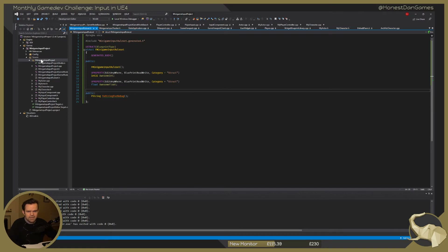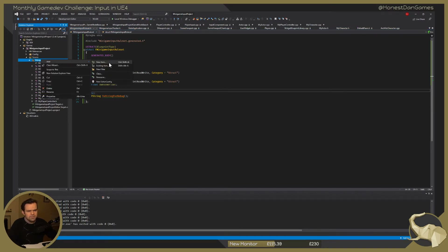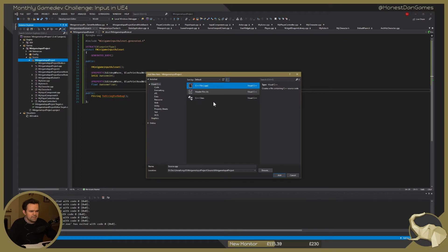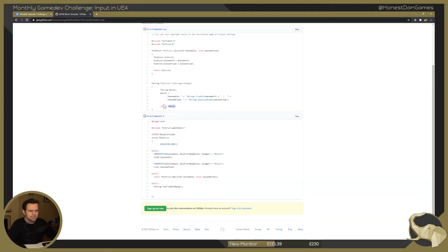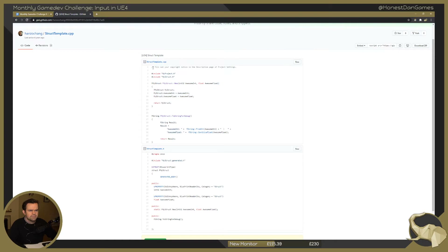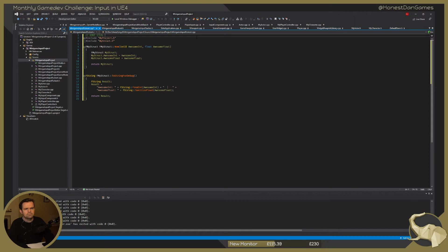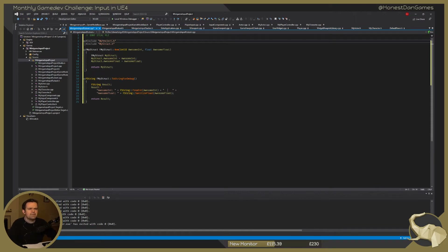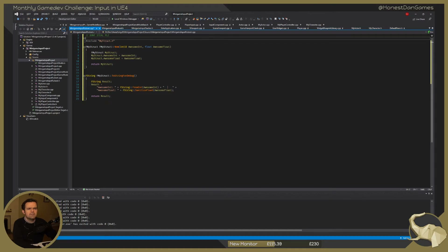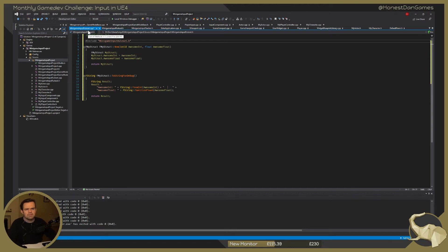Let's also go ahead and make the CPP file while we remember — new item, CPP this time, same place. We'll give it the name we require, get rid of the F prefix. And then we can take the include and put it in there. We need to do MinigameInputRuleset — like that.